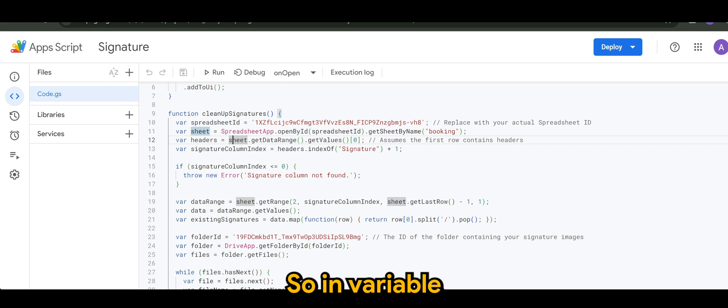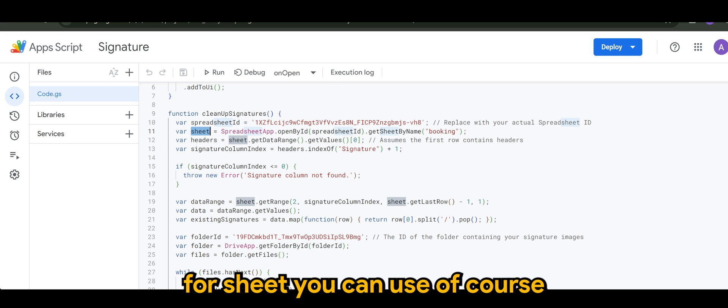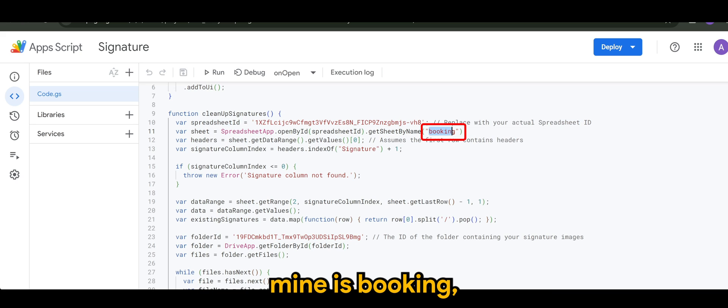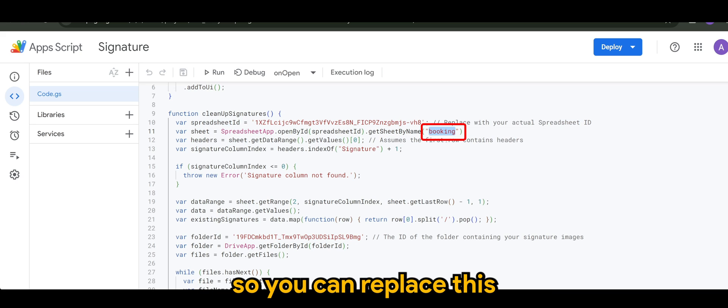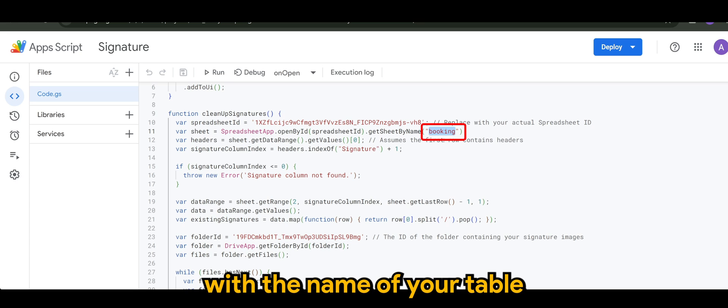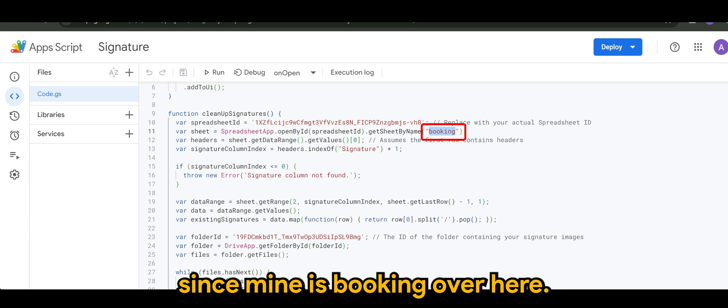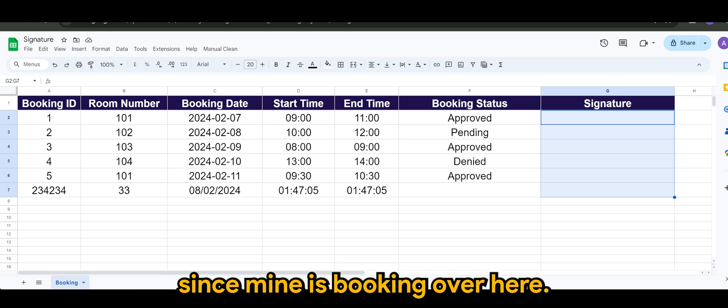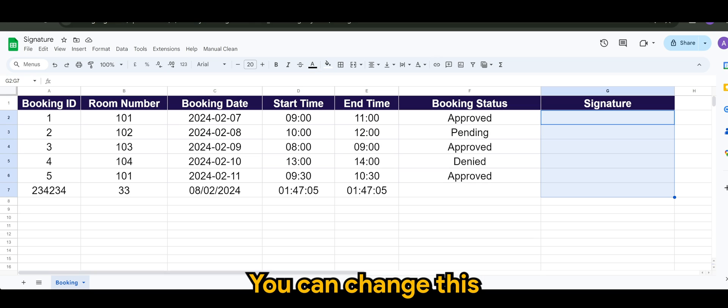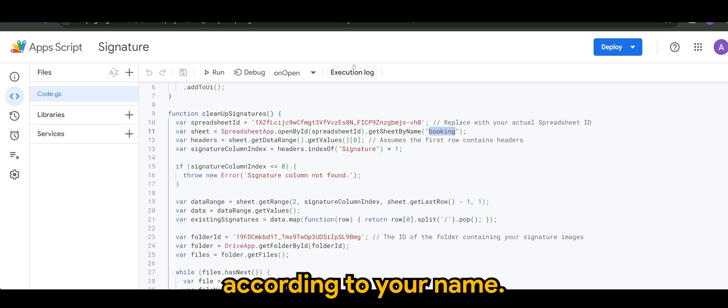So in variable for sheet, you can use, of course, mine is booking. So you can replace this with the name of your table. Since mine is booking over here, you can change this according to your name.